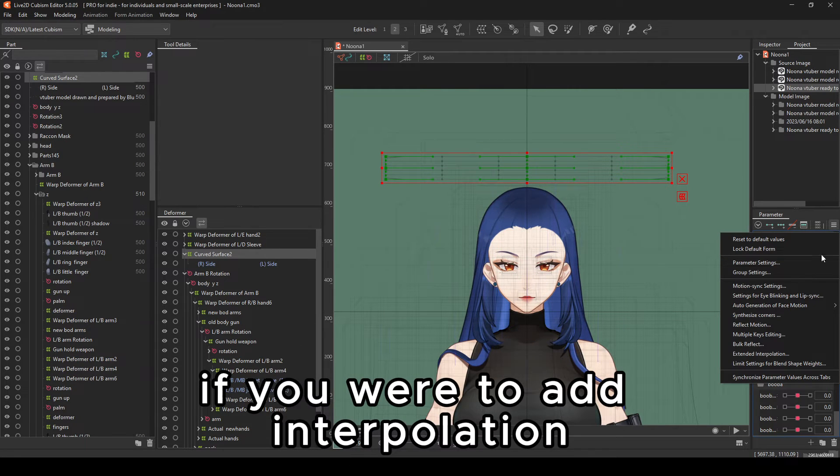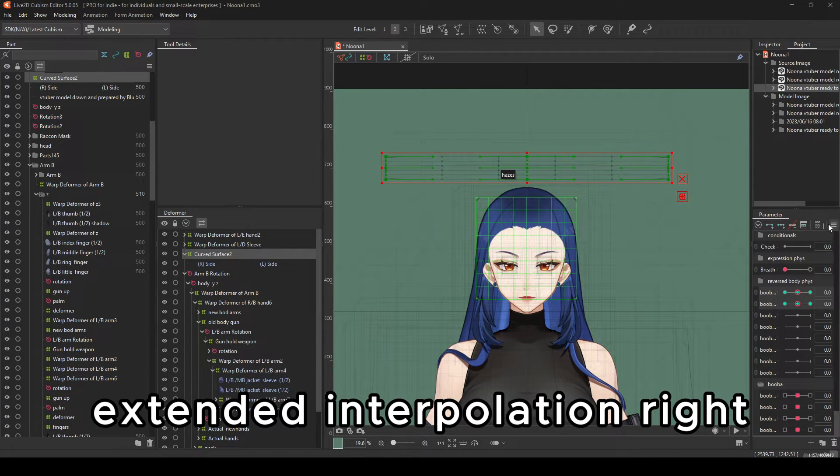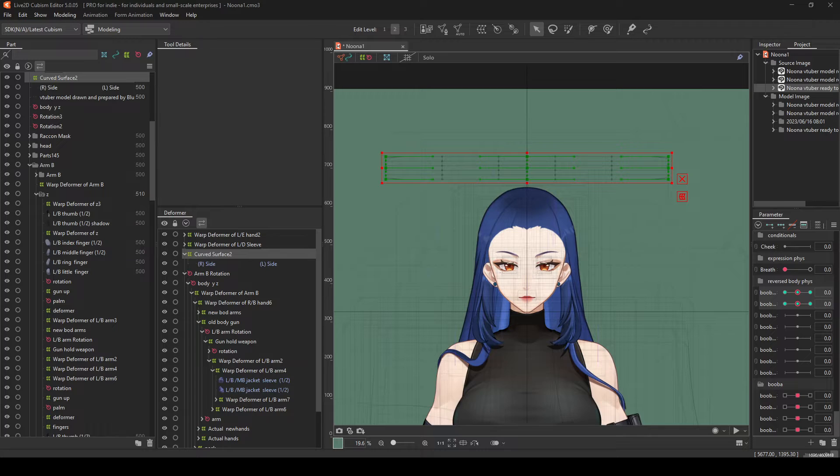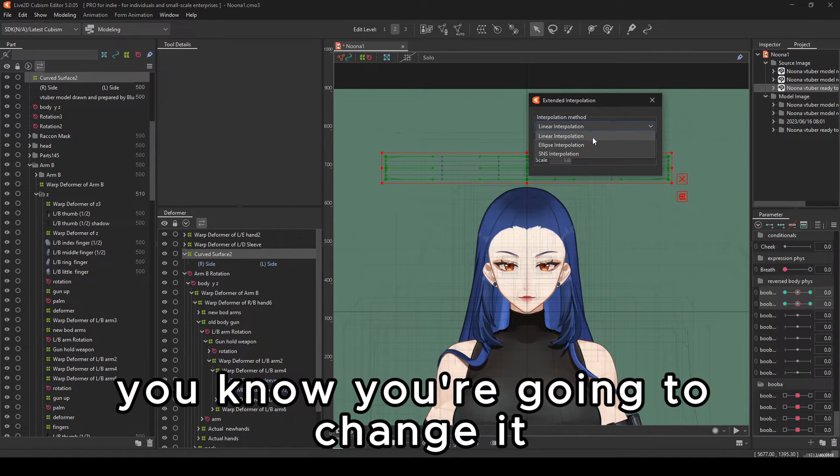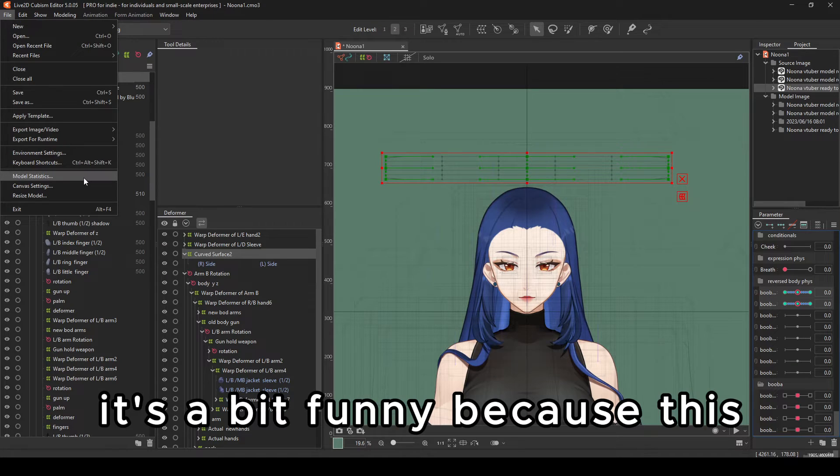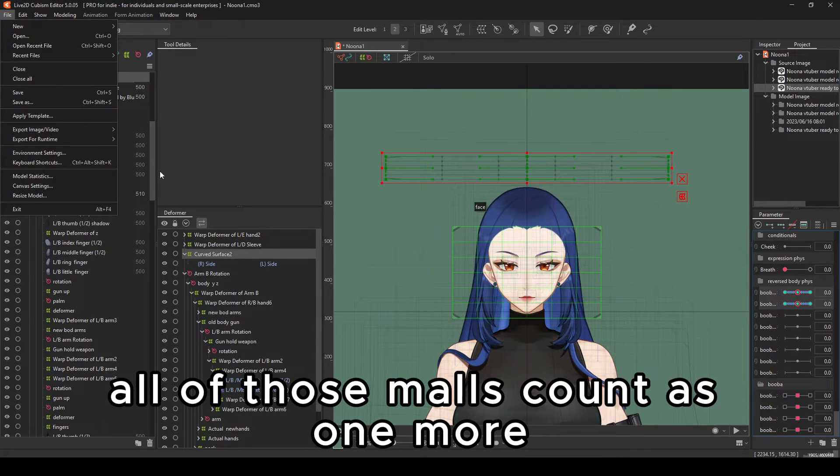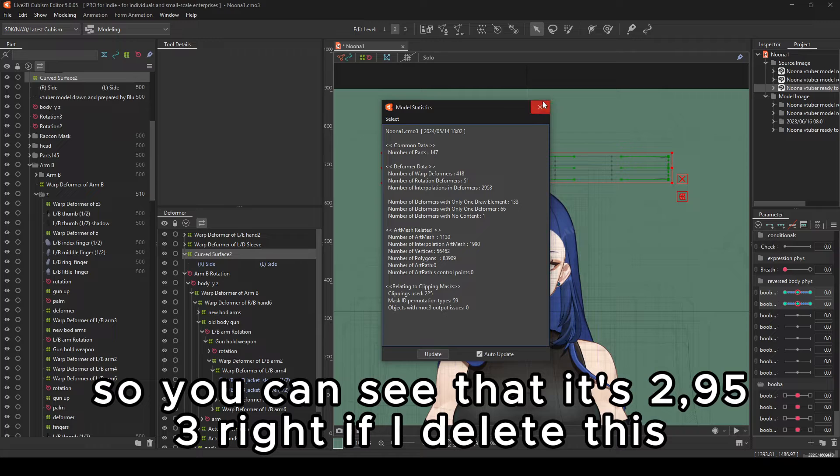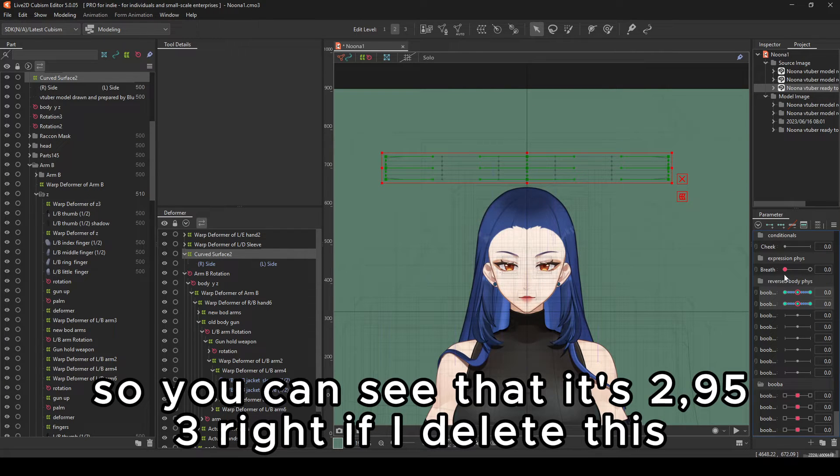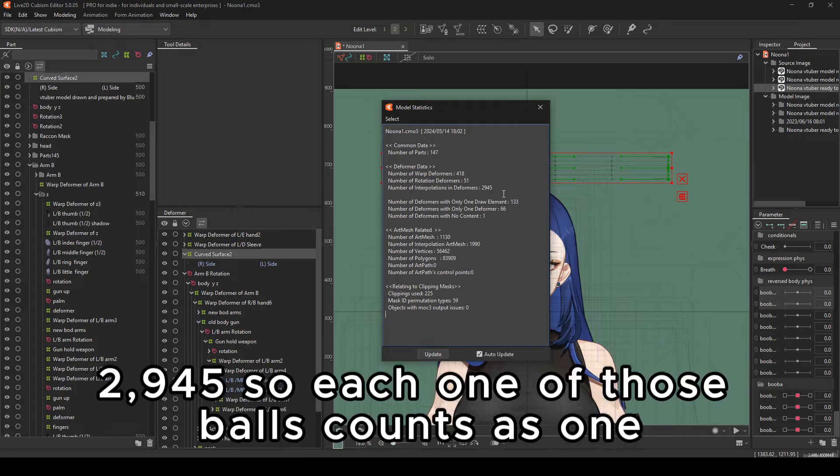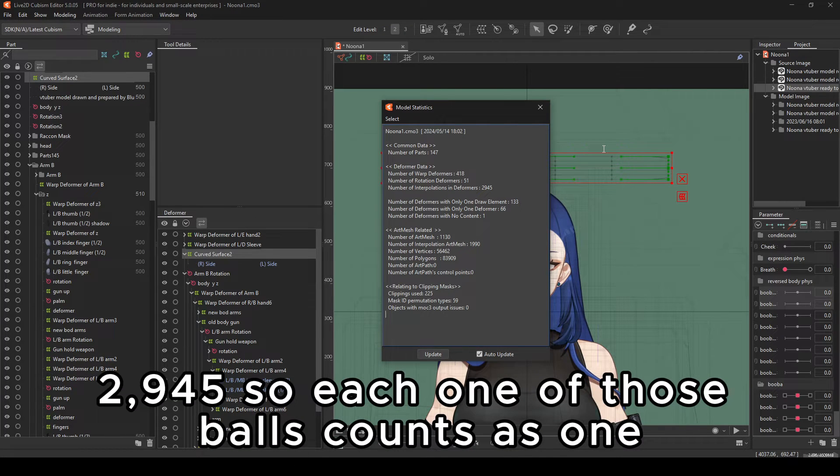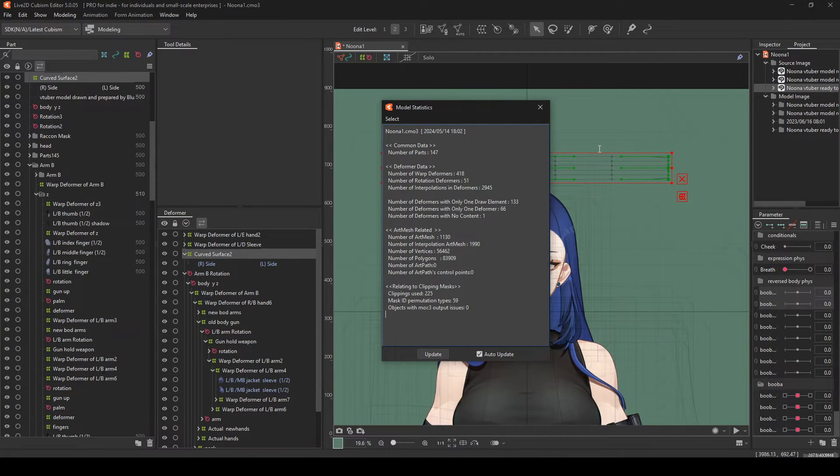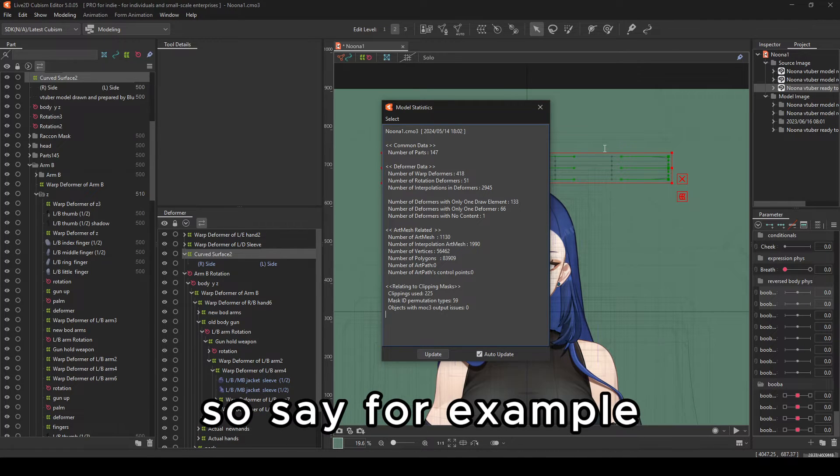If you were to add interpolation, extended interpolation, you're going to see the screen change. It's a bit funny because all of those models count as one more. So you can see that it's 2,953. If I were to delete this, 2,945. So each one of those models counts as one. One interpolation.